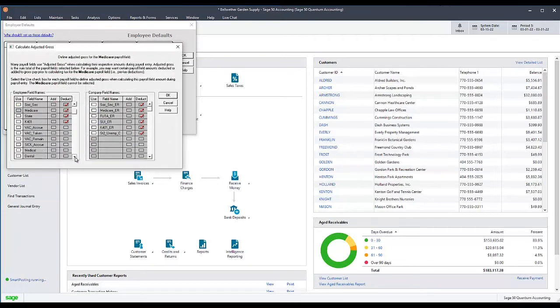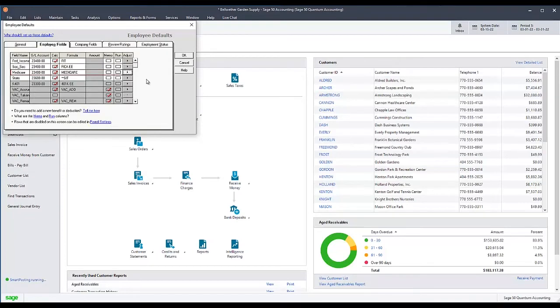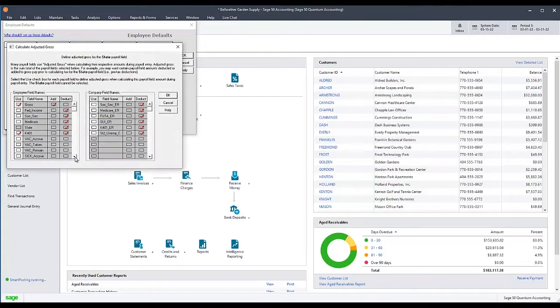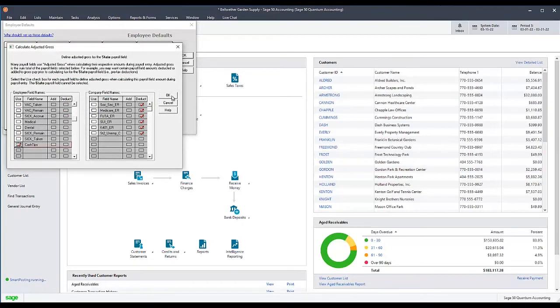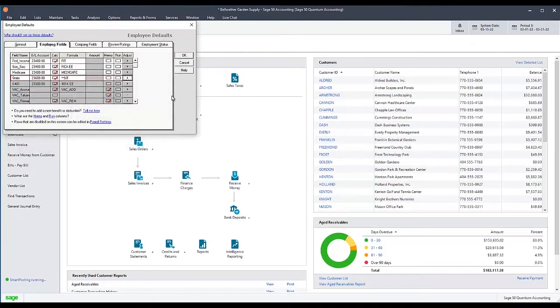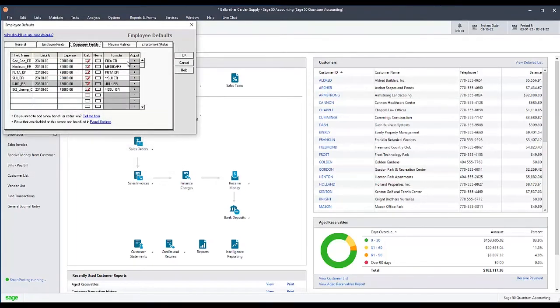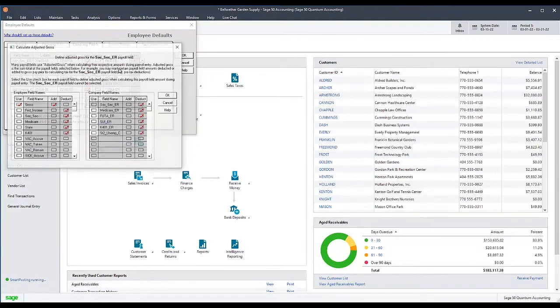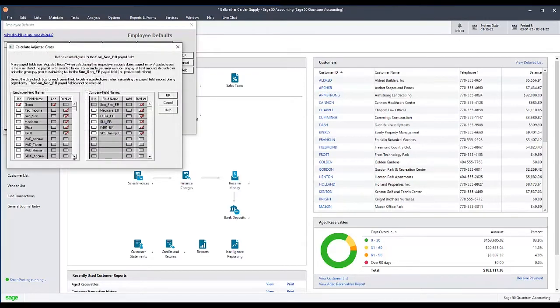Do this for each employee or employer tax that needs to include cash tips or employee meals. At a minimum, you should do this for the Fed Income, Social Security, Medicare, and State Taxes on the Employee Fields tab.